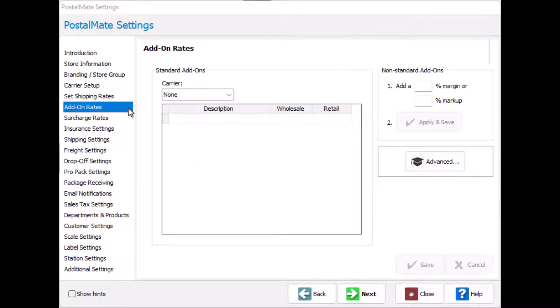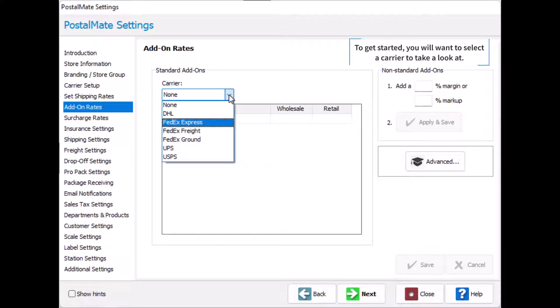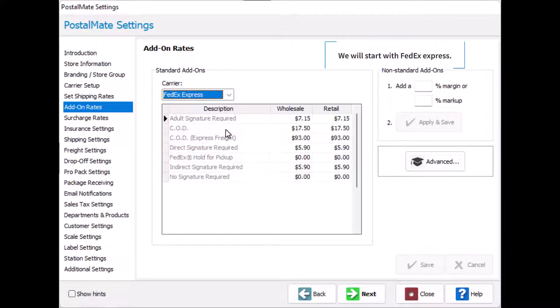To get started, you will want to select a carrier to take a look at. We will start with FedEx Express.